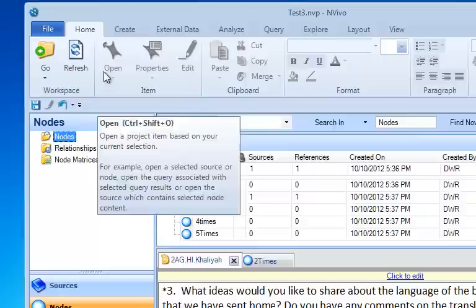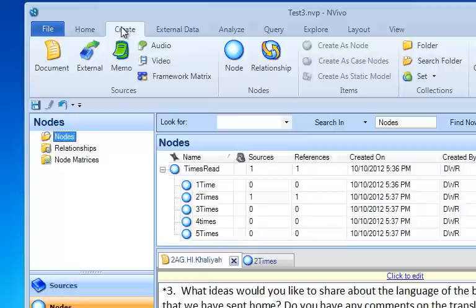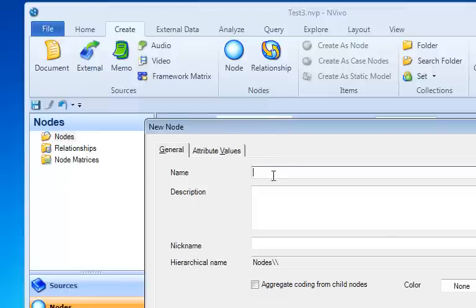Then one way to create a node is to come to the create tab and simply click node. And we'll get a dialog box here, and we're going to give it a name. I'm going to call it journal process.